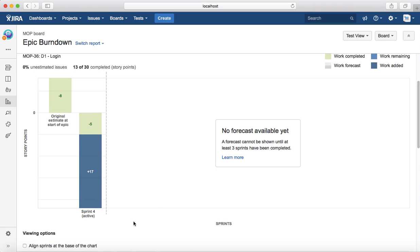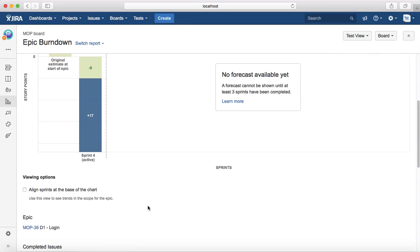This Epic Burndown goes sprint by sprint until your epic is completed, so you can see the progress of how your epic is progressing and the forecast of when that epic will be completed.